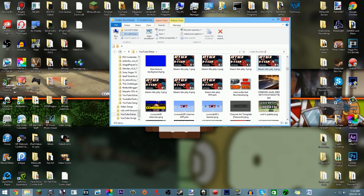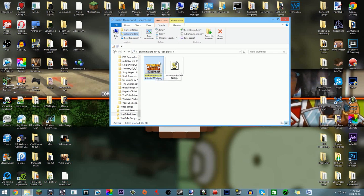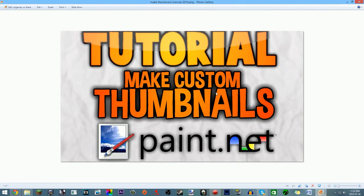For this thumbnail I just did 'Tutorial' and 'Make Custom Thumbnails' — the thumbnail and title need to work together. The thumbnail is the first thing people see; you want them to click it. If this tutorial helped you, please leave a like, comment, and maybe subscribe — I have a lot more tutorials and gameplay commentary coming. Thanks so much for watching, see you in the next video, peace out!